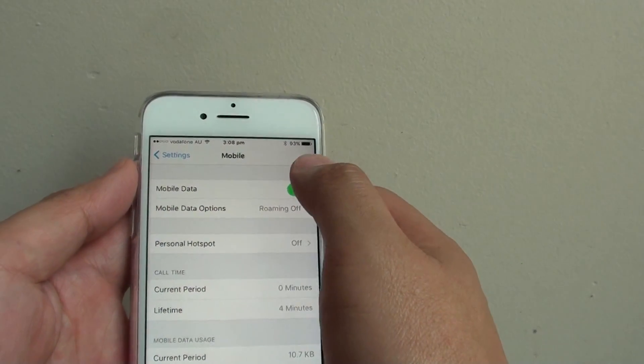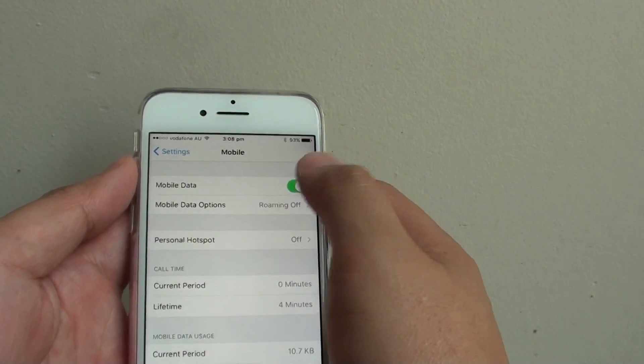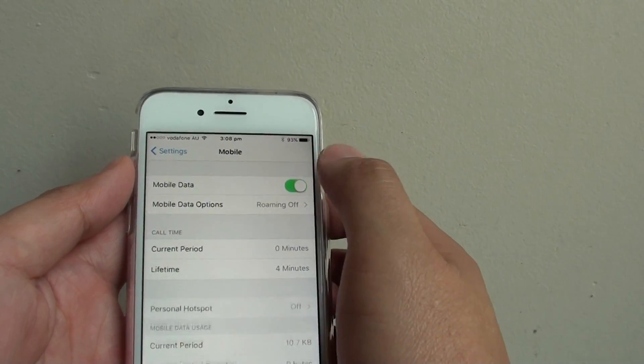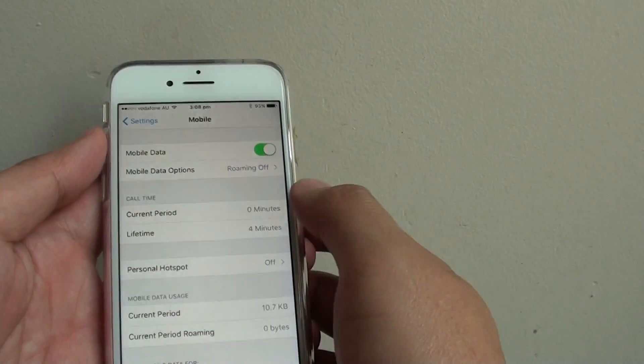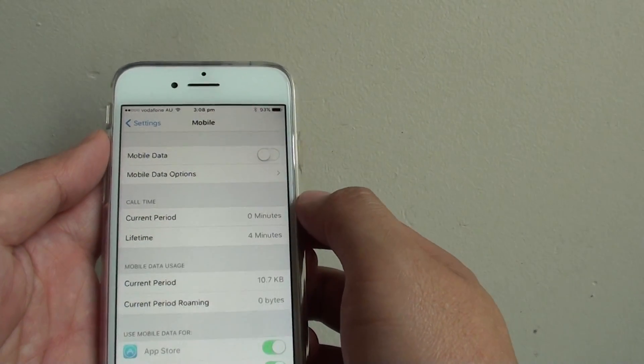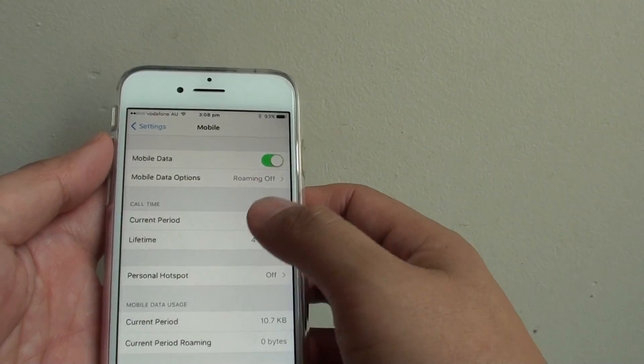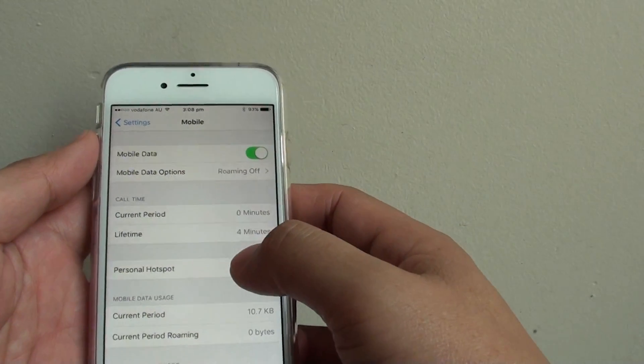If mobile data is turned on, you can turn it off. If it's turned off, you can turn it on. Once it is on, you can go down.